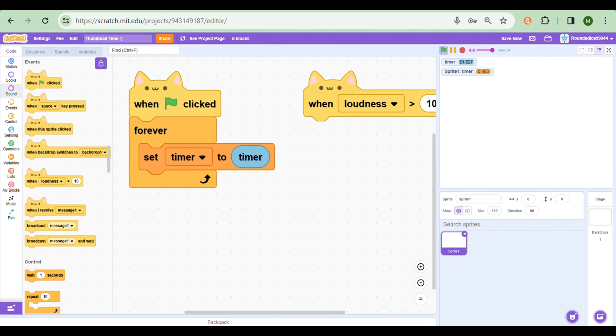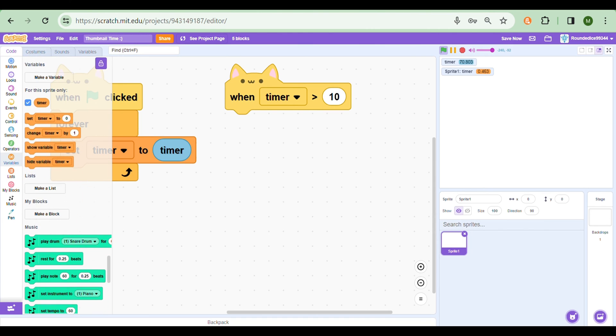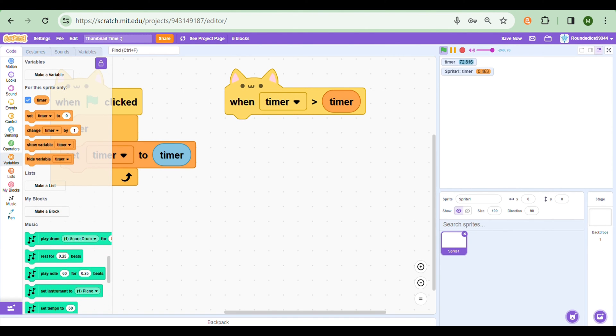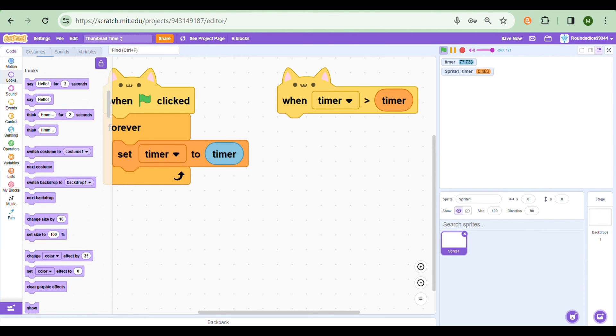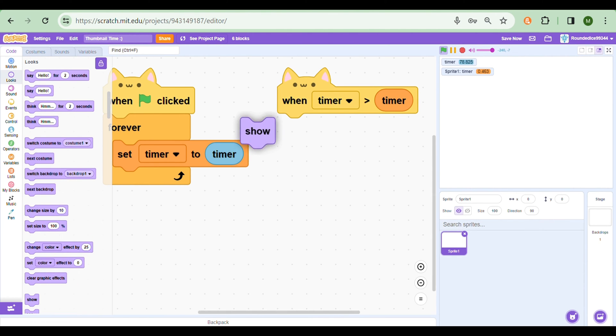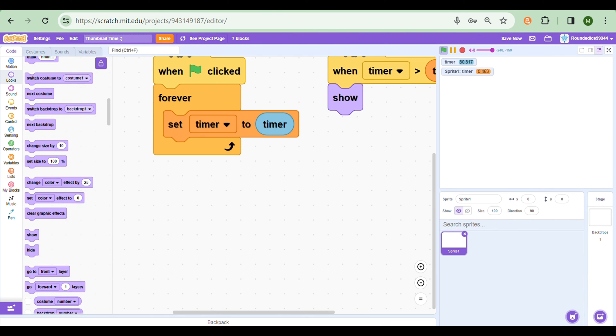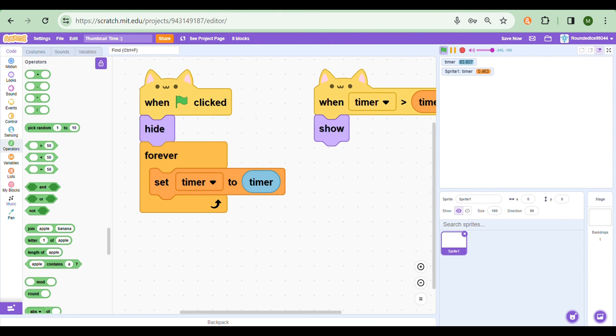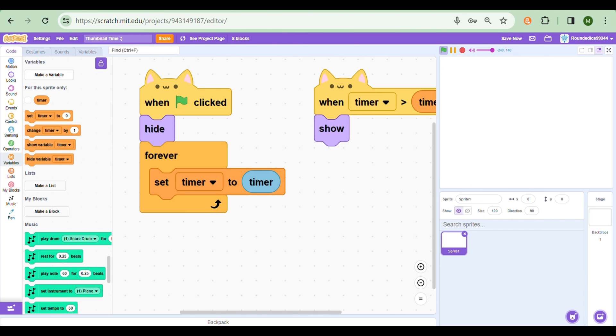And when Loudness is over 10. Now you may be wondering why do we need Loudness. Just click on it and change it to Timer, which is what we need, because this block can keep operating even after we stop the project. So when the Timer is over our Timer variable, we need to do something. Now if we want to show the thumbnail, then we just need to show. And we don't want it to show forever, so put a Hide block at the beginning.